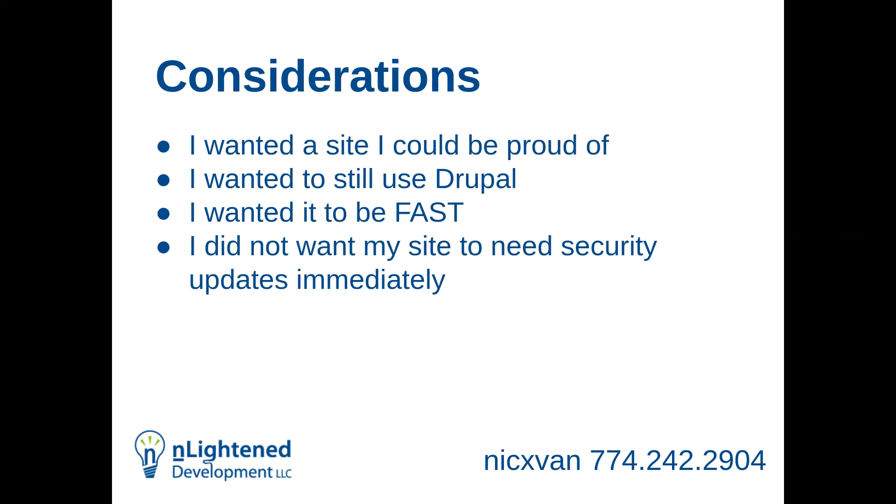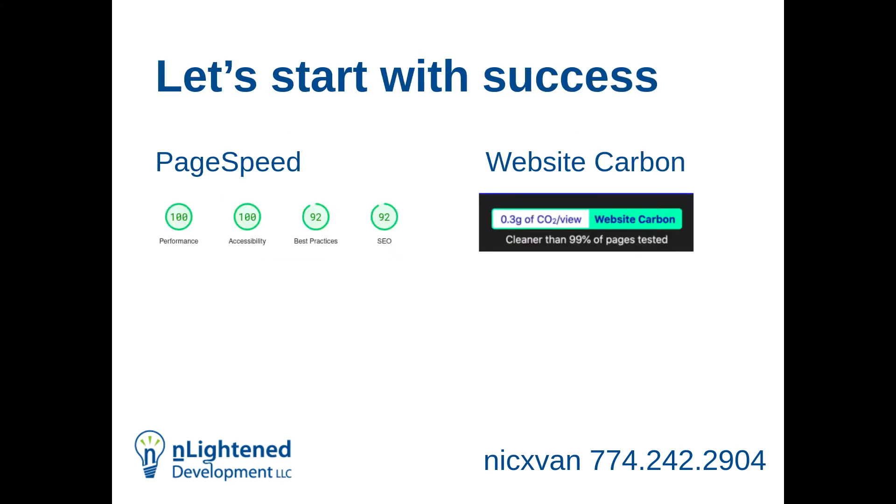I was interested in finding the cheapest way to host it as possible. I did want to use Drupal because I am primarily a Drupal developer. I wanted it to be as fast as it could be. One advantage that I have is my site is a content site. It's not an interactive site. People aren't logging in other than me. So I have some advantages there. But I did want it to be fast.